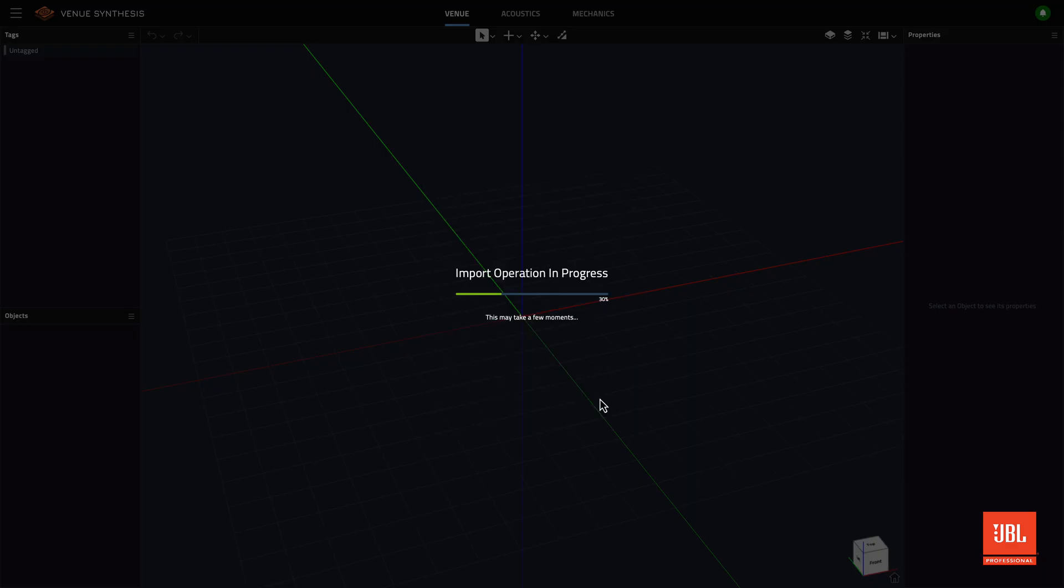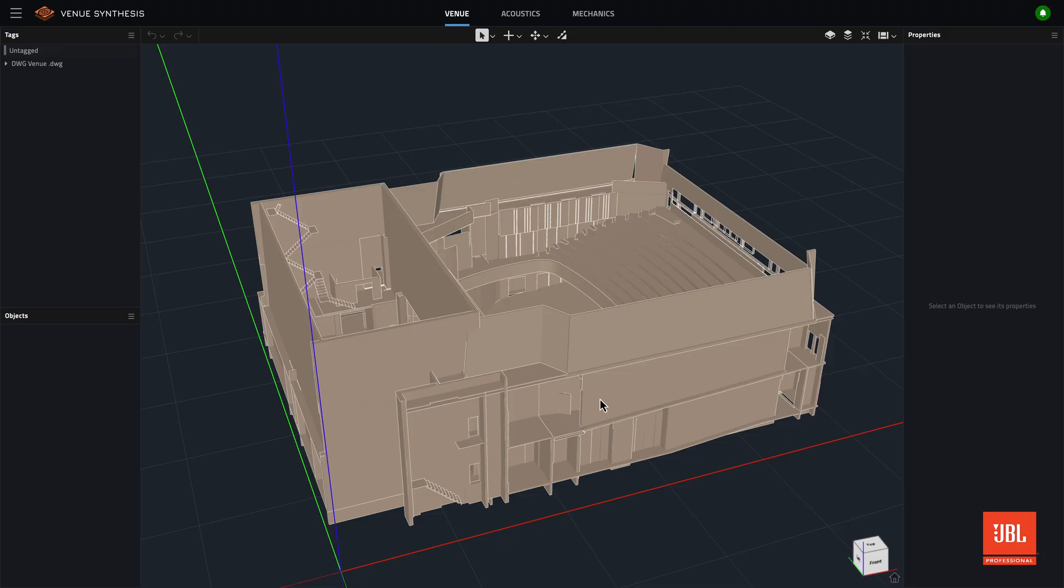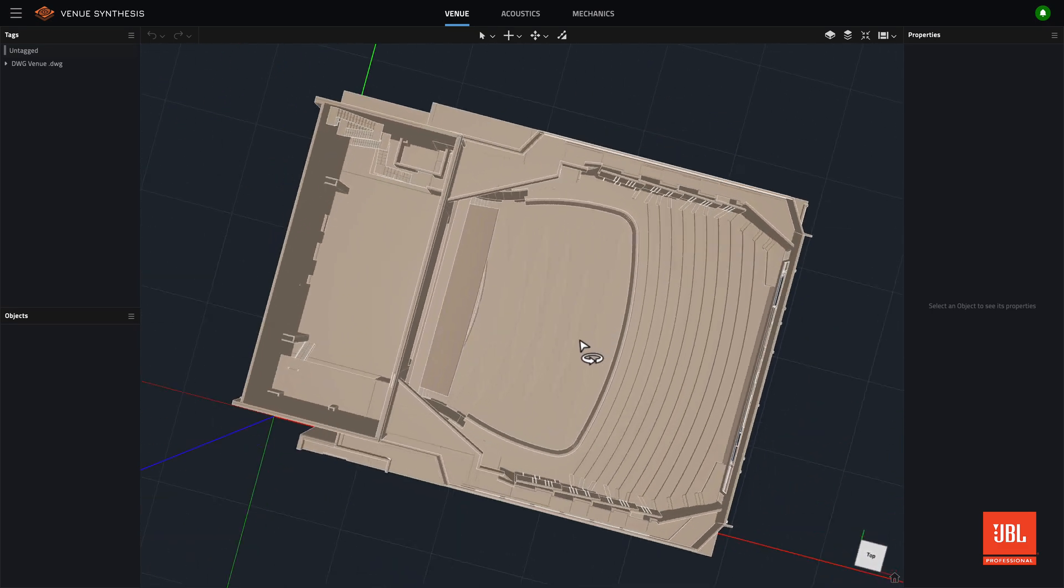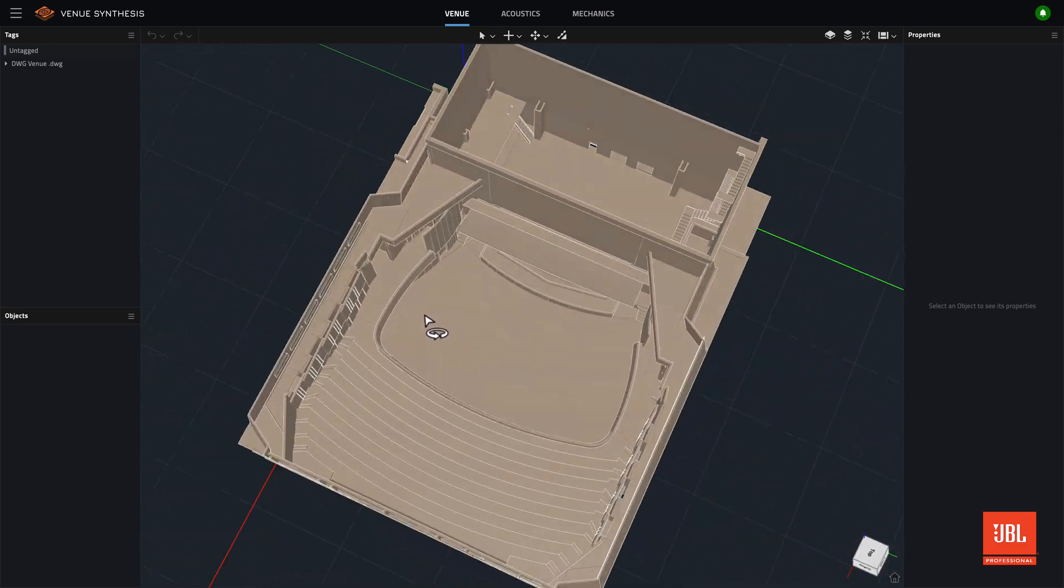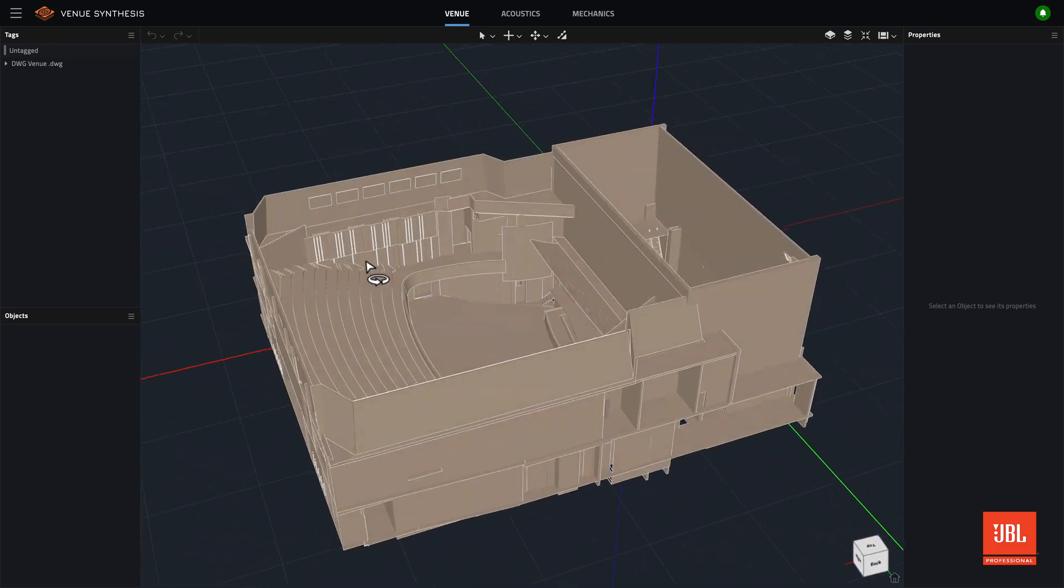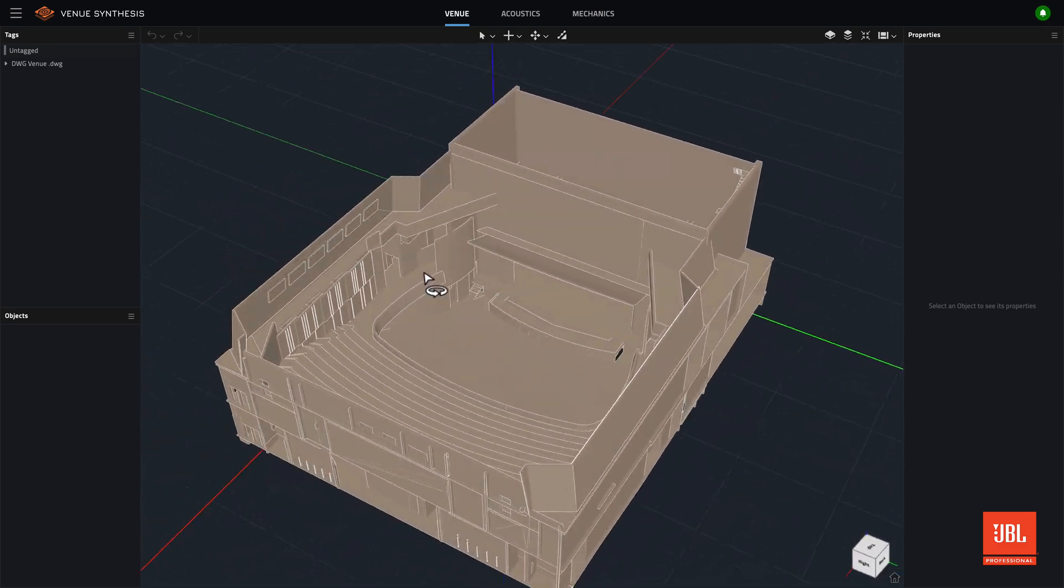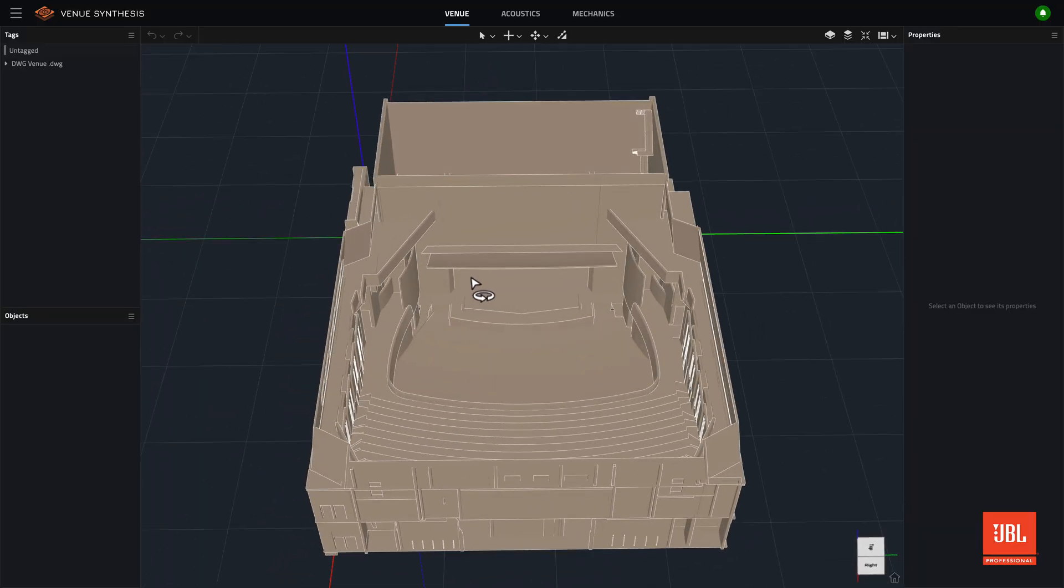DWG and 3DPDF can now be imported, and loudspeakers can be exported in DWG format. Complex DXF files that previously failed to import into venue synthesis should now load without error.